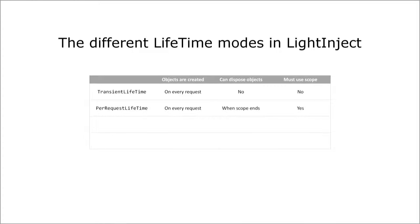Another mode we already got in touch with is per request. Here the container also creates a new instance every time the corresponding class is resolved. But in contrast to the transient mode it keeps references to the created objects. That's why it's not allowed to call GetInstance outside of a container scope.